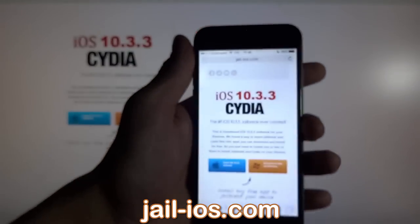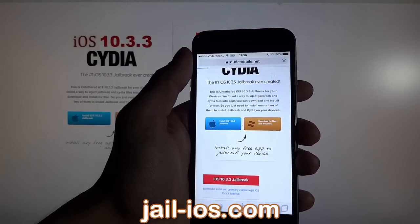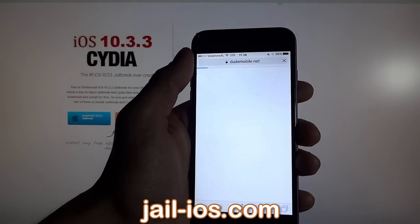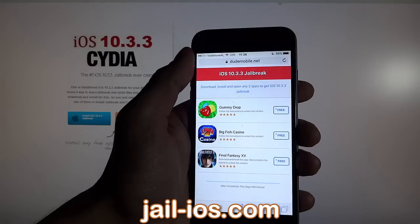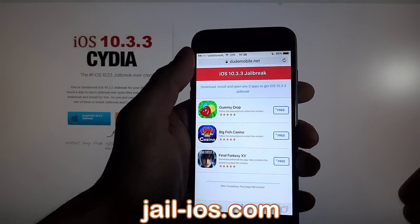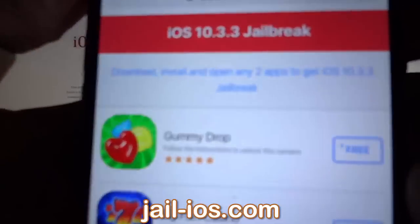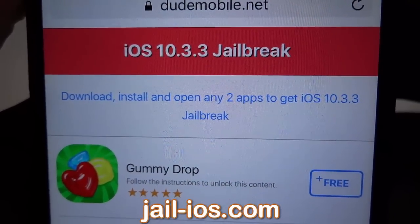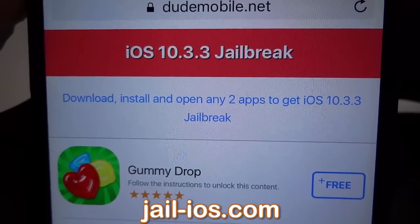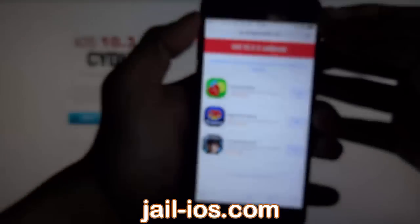Once you are there, you will see an explanation of how it works and how to jailbreak your device. All of these apps are injected with Cydia, so it doesn't matter which app you try. What you need to do now is download one of these apps, start it up, and when you do this, the Cydia installation will start in the background.